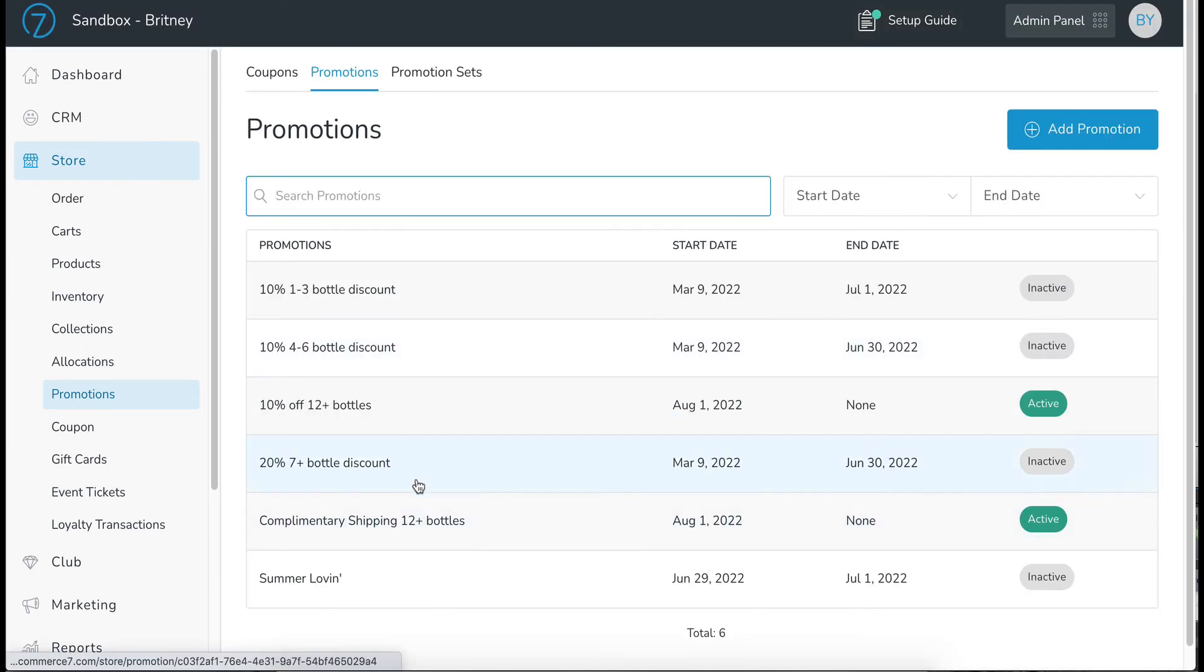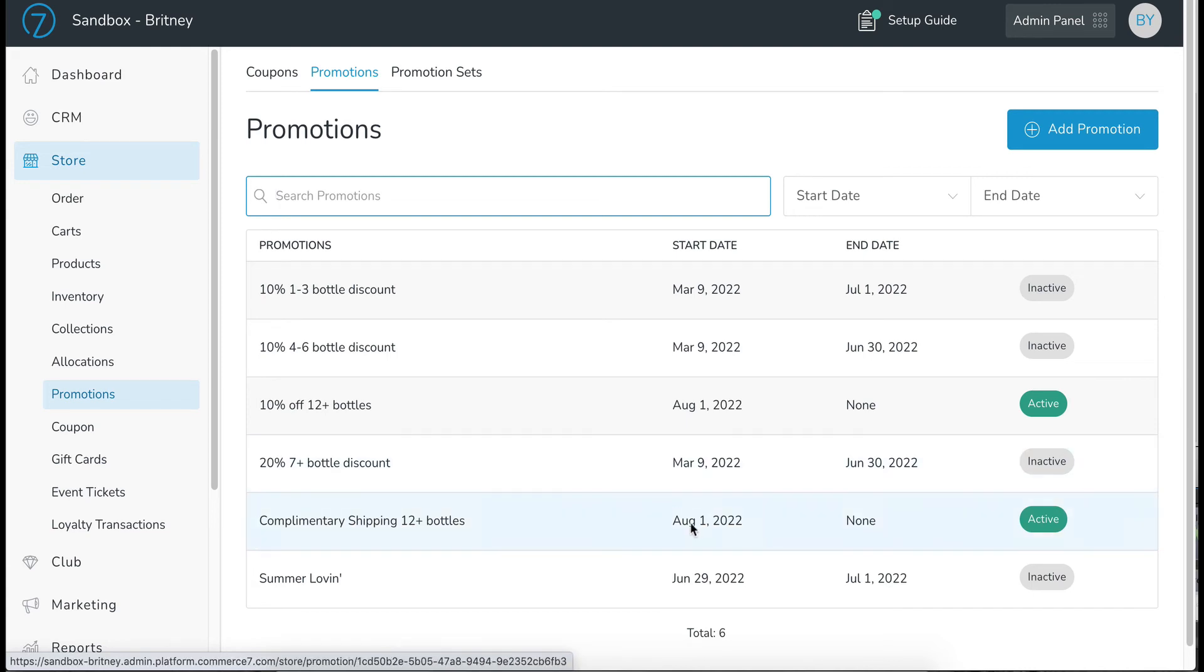And here it is right here. Complimentary shipping on 12 bottles or over. It is active. It is active right now. So let's go take a look at it on the front end.